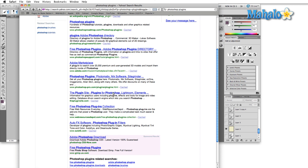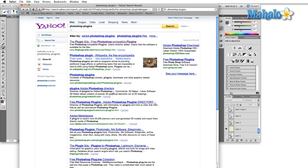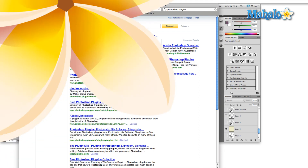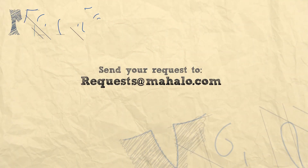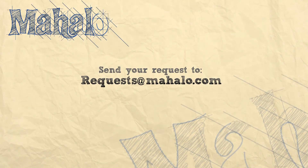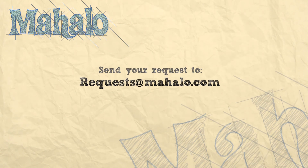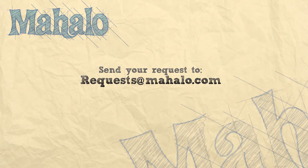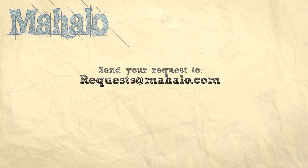And there you have it — the plugins menu and a quick way to get plugins. That's basically it for this panel. Please remember to comment, rate, and subscribe below, and send any questions you might have to requests at Mahalo.com. Thanks for watching.